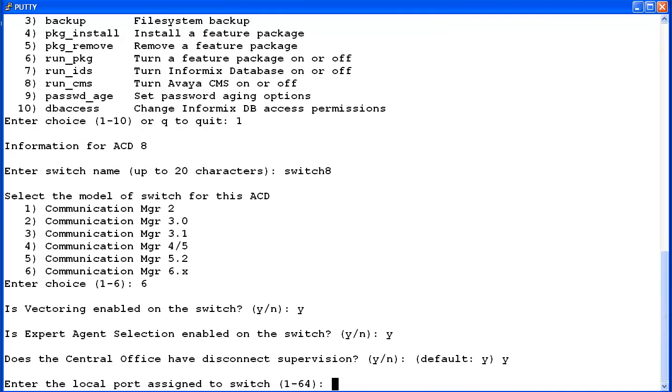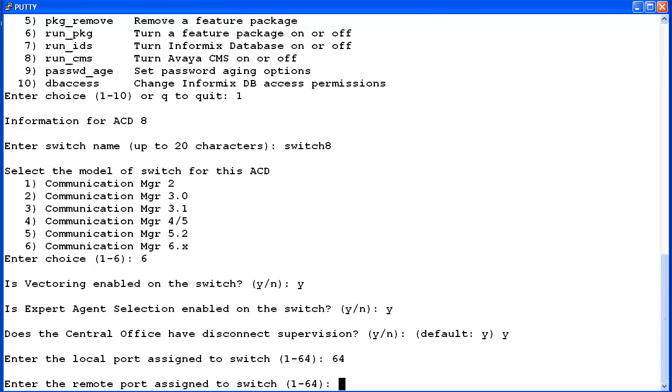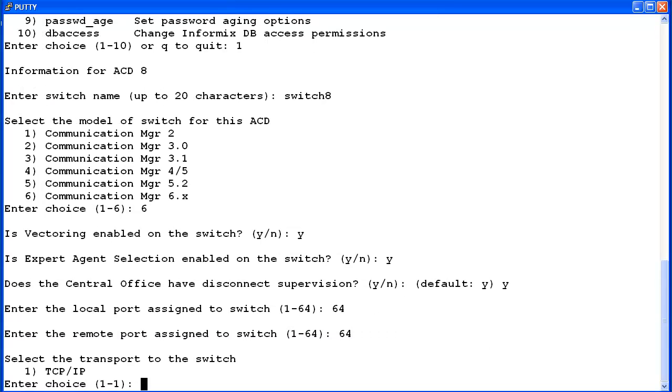The next question is the local port for the switch. The standard CMS procedure is to set both the local and remote port assignments equal to the switch processor channel. So if the switch processor channel in Communication Manager is set to 2, then set this local port and the next question for remote port as 2. I'll enter 64 for both local port and remote port. TCP/IP is the only value allowed for the transport, so enter 1.